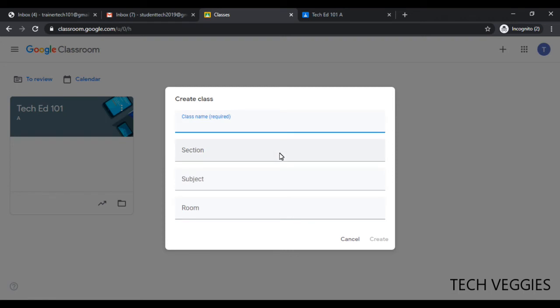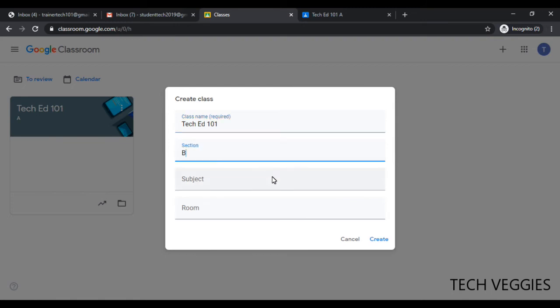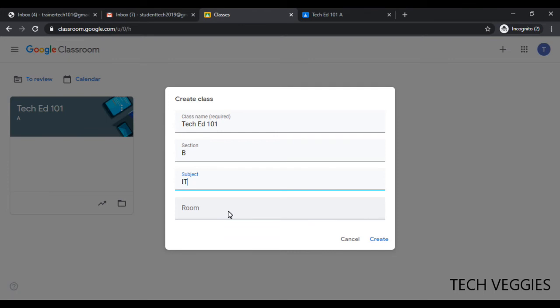Once you have done that, the next thing is a class name. If you want to have the same class with multiple sections, I could just give this the same name. For example, I could say Tech Ed 101 and I could say section B because we already have section A. You can choose a subject if you desire, and also a room. So we can go ahead and click on create.